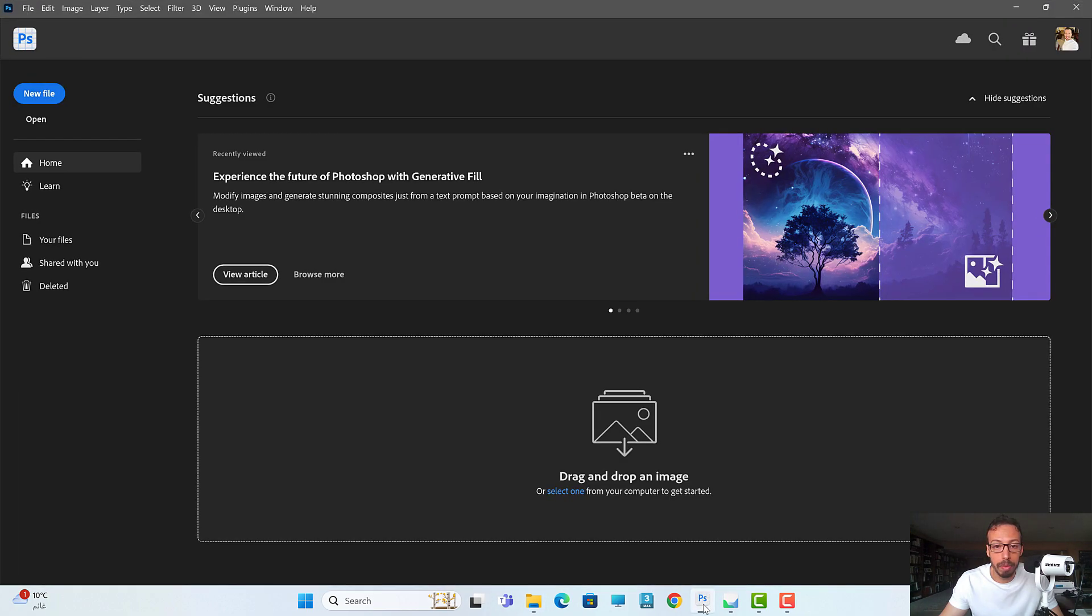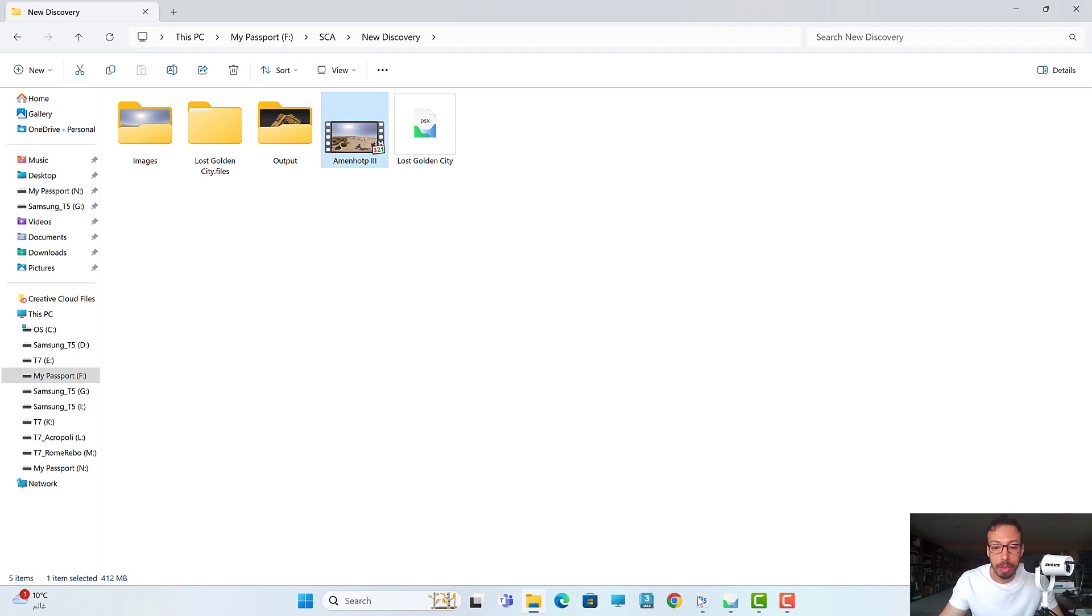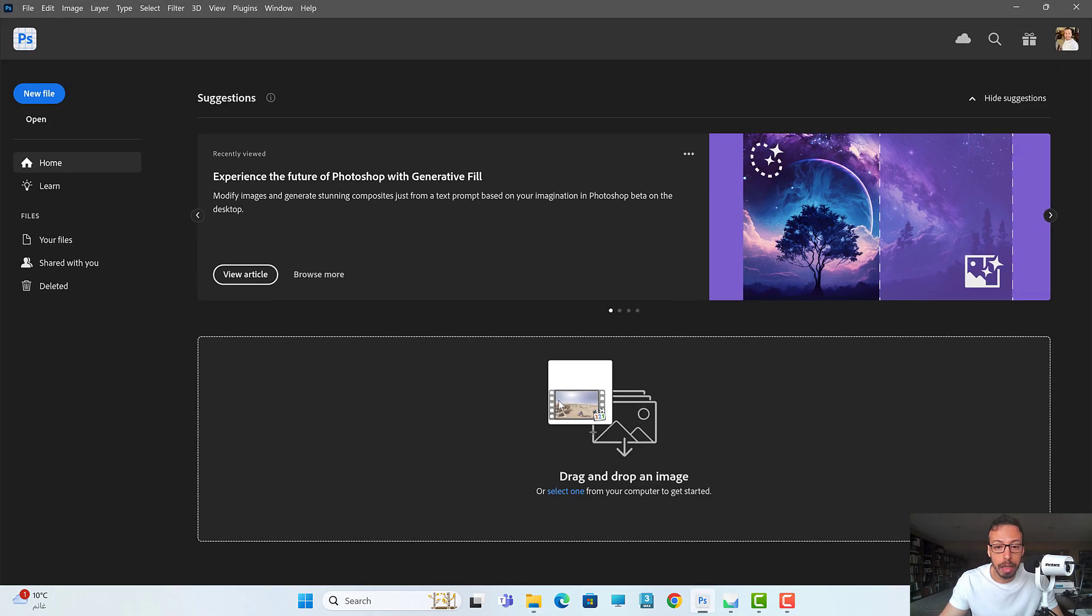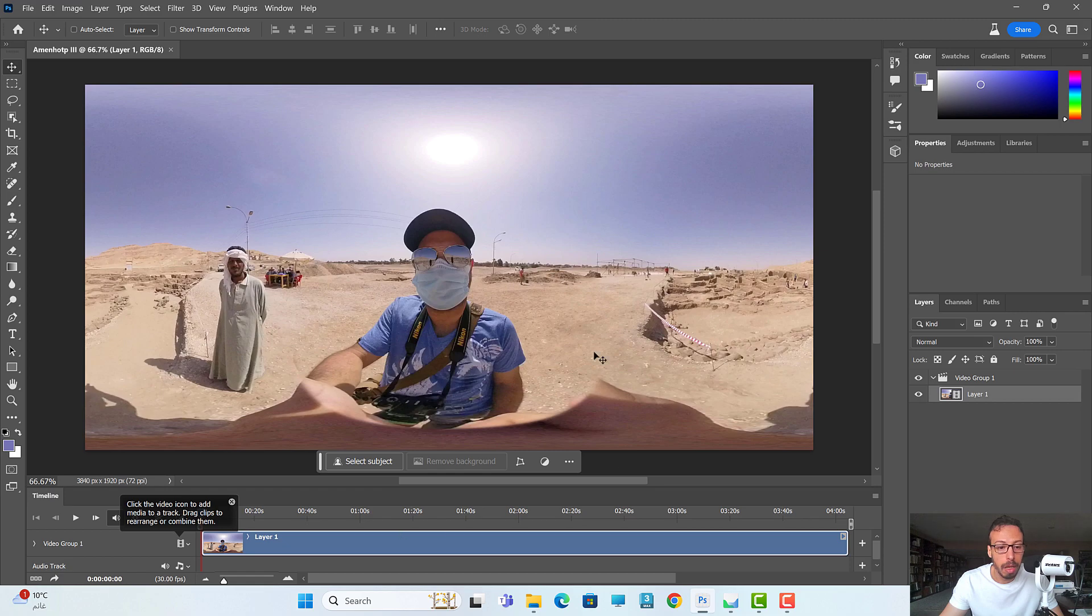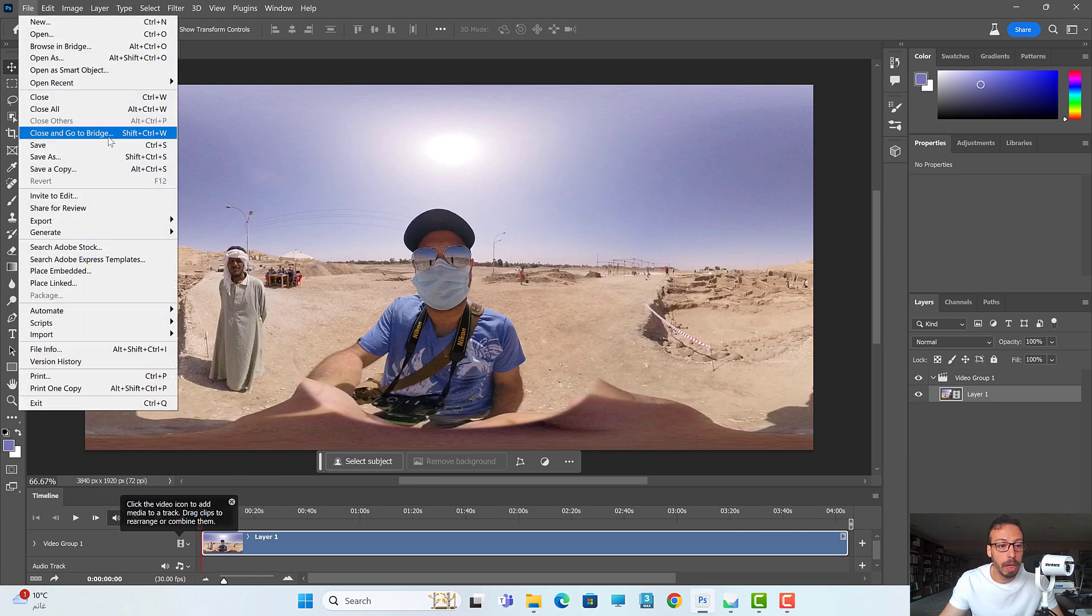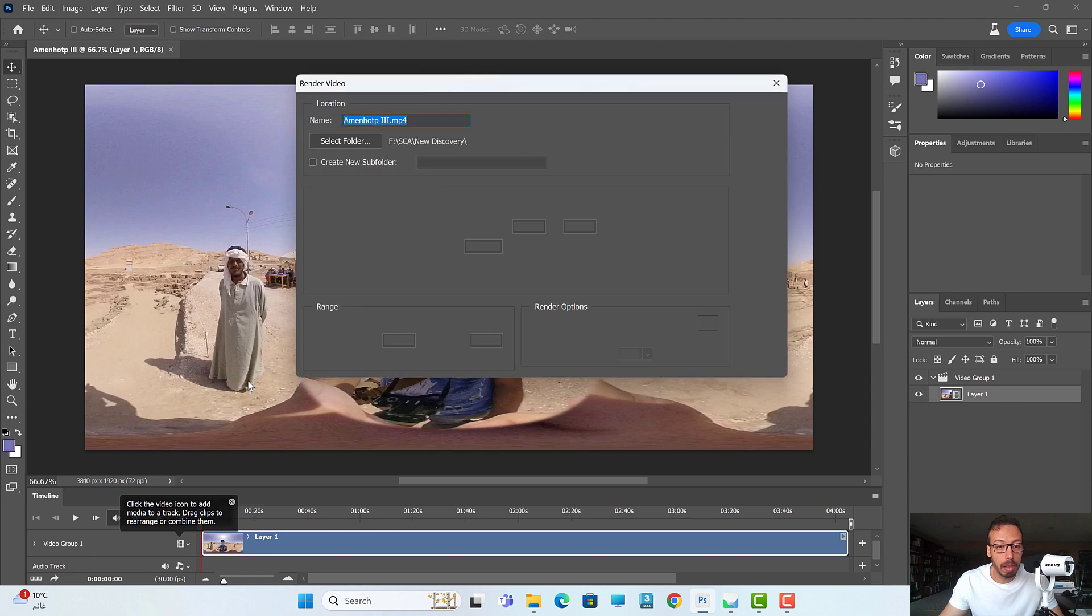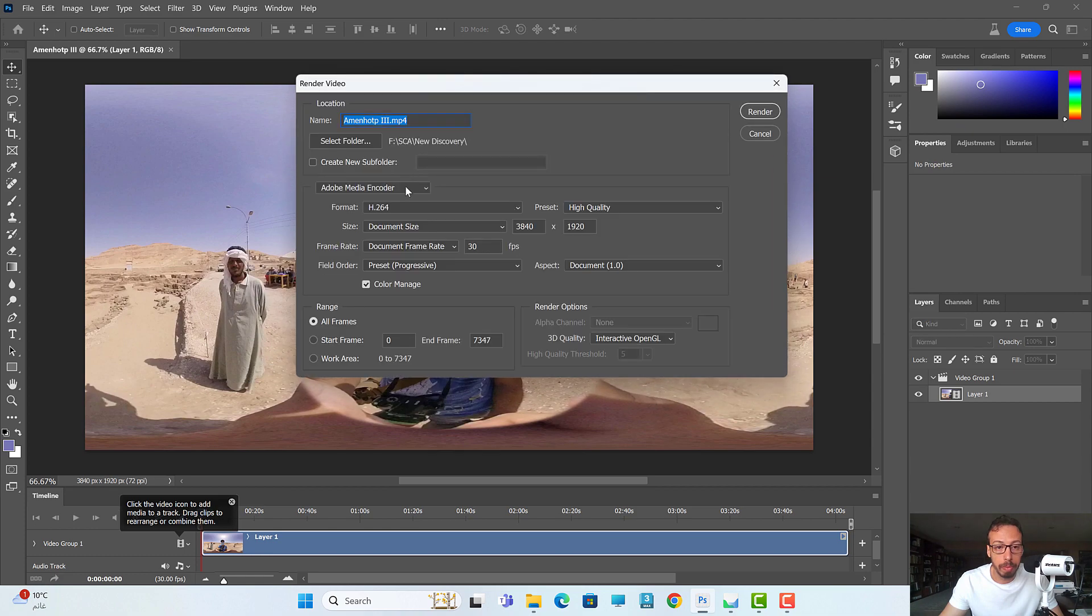So I will close this video and open Photoshop here. All I will do is take the video and drag and drop it inside Photoshop. Here is the video and here is a frame. All I will do is pretty easy: I will go to File, Export, and Render Video.